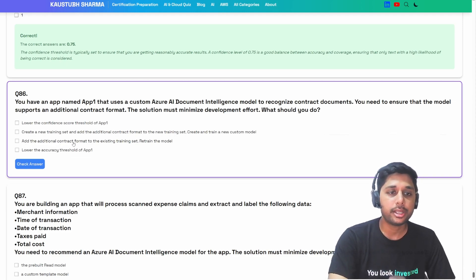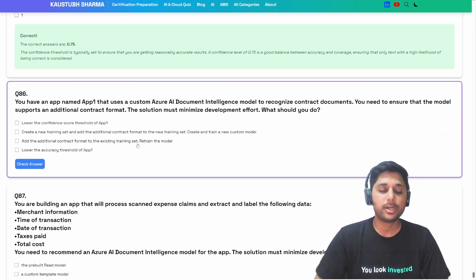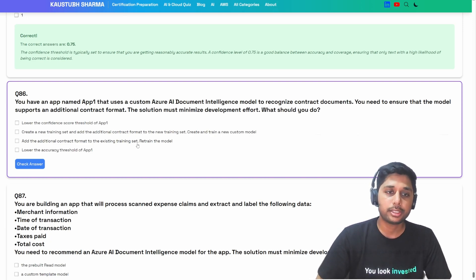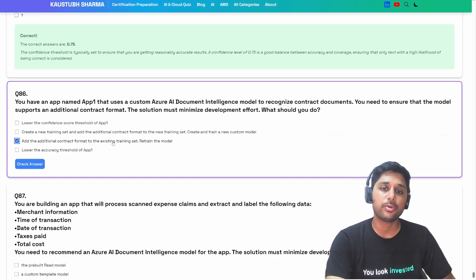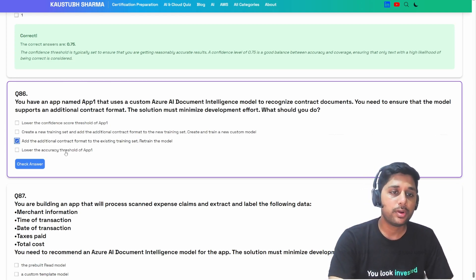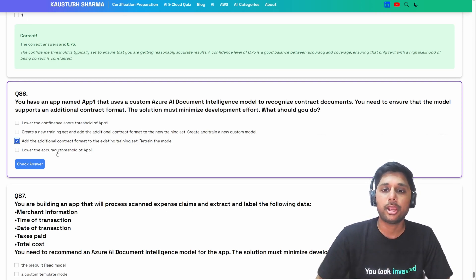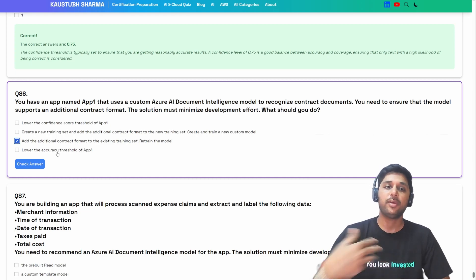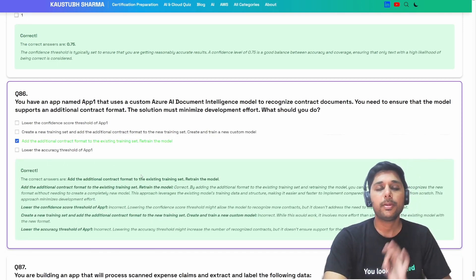Option C: add the additional contract format to the existing training set and retrain the model. This fits perfectly — we just add the new format to the existing training set and retrain. We can still use that same model without doing much extra work. Option D: lower the accuracy threshold — again reduces accuracy and doesn't help recognize the new format. Option C is the perfect answer.